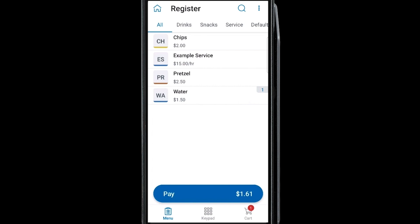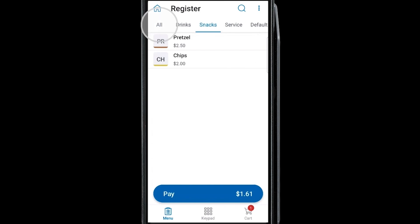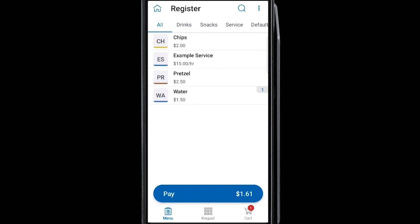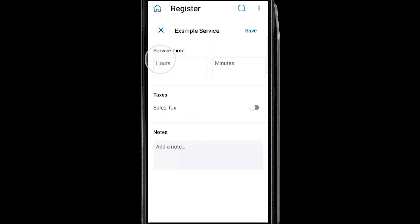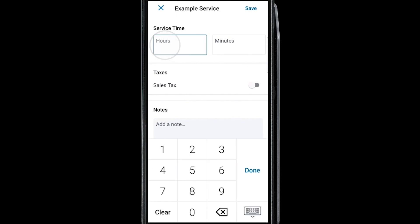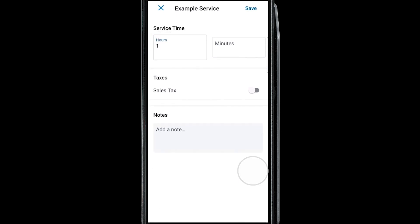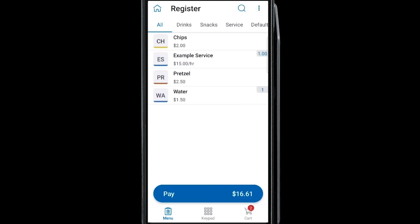You can view all the products in your menu or catalog, or you can narrow down your products by category. If you're adding a time-based service, tap it like you would a regular item and key in the hours and/or minutes required to provide the service, and press Save for the order total to be calculated.